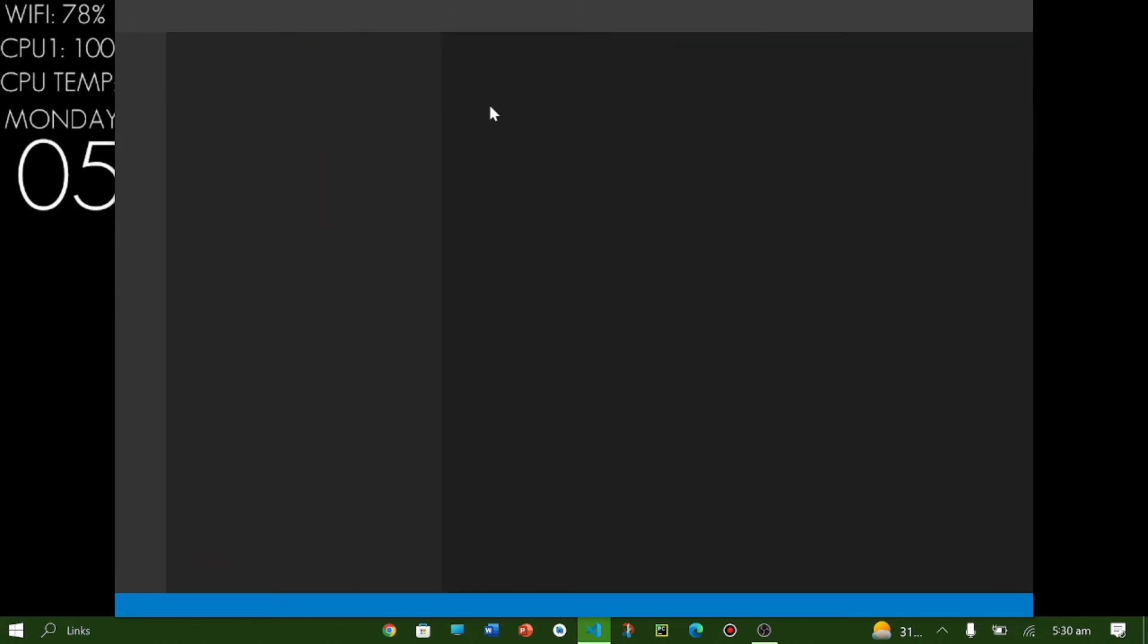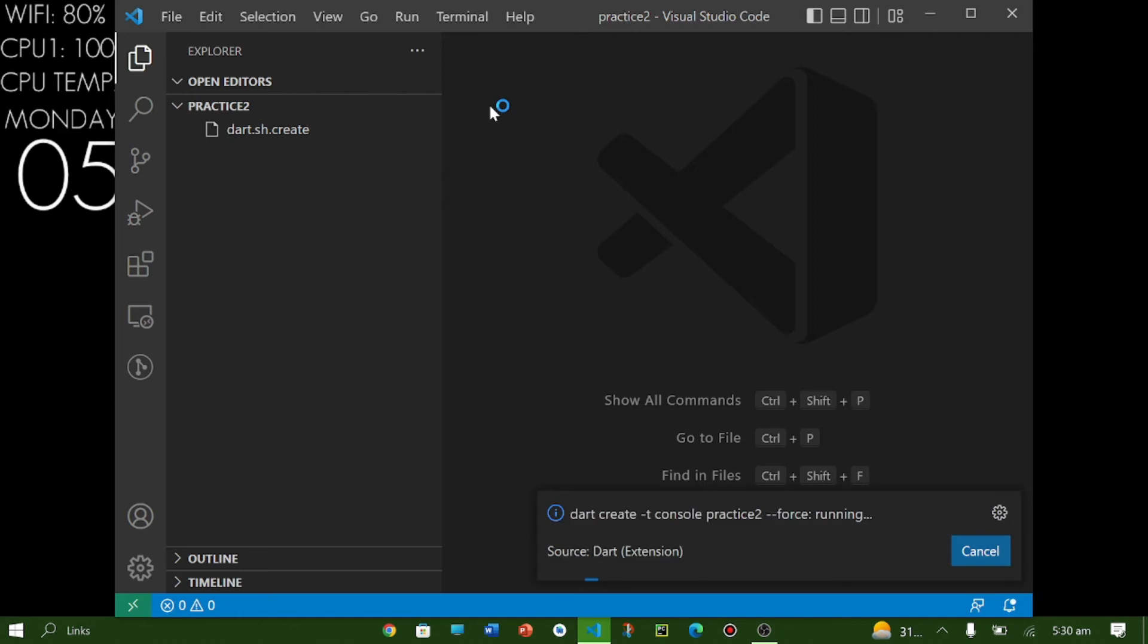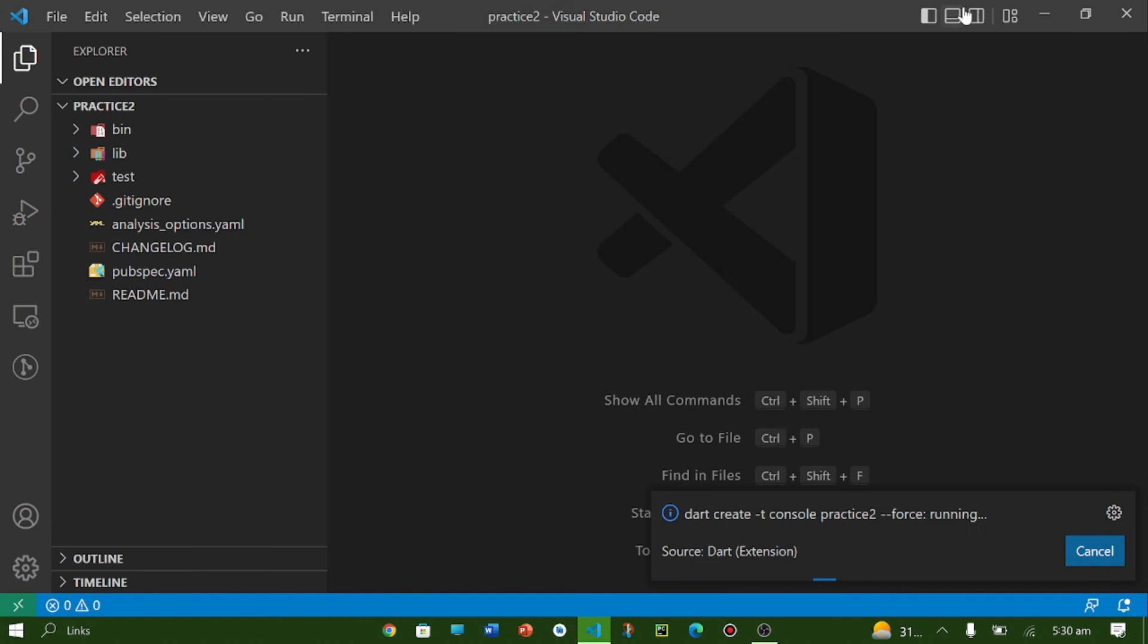Our default code which is already written by Dart SDK will appear here in our screen. So we have to remove it and write our own code.